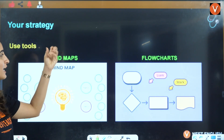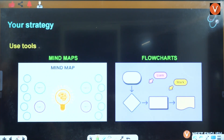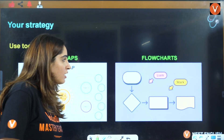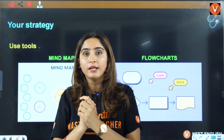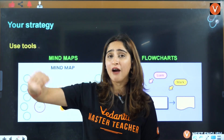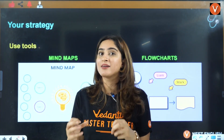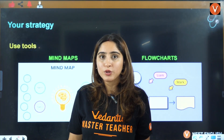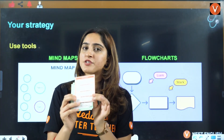Use tools like mind maps and flow charts. If you don't have time to make them yourself, you can purchase quick revision cards from Vedantu, which are of excellent quality. Two or three months before the exam, you won't be able to go through everything in detail — you'll be giving mock tests and going through short notes. That's when these flow charts and mind maps, or the quick revision cards, will be essential.